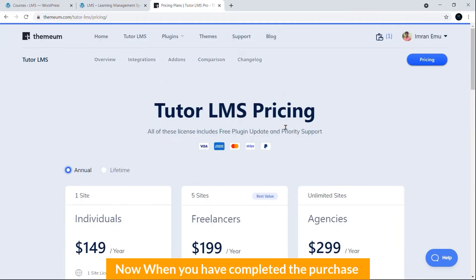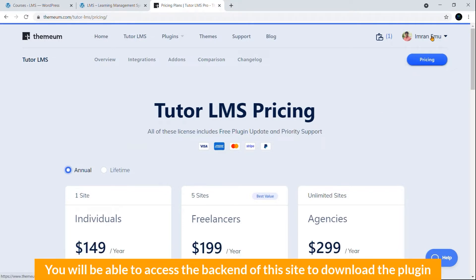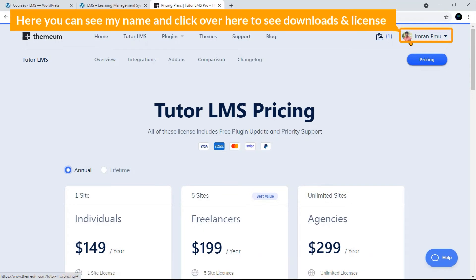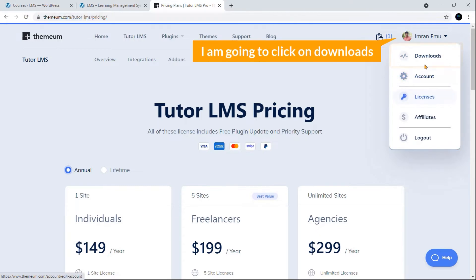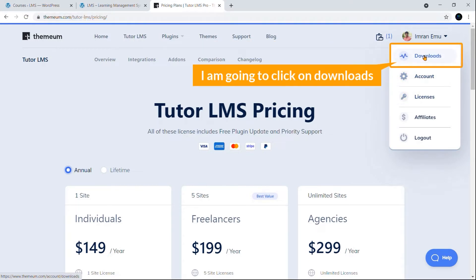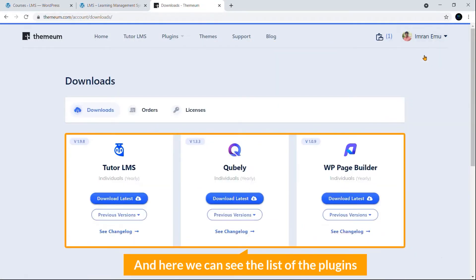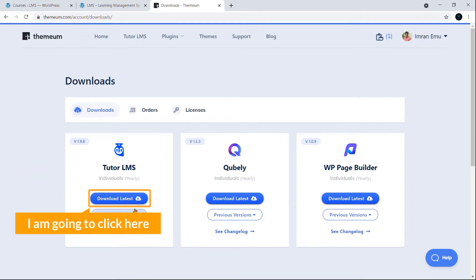When you have completed the process, you will be able to access the backend of this site to download the plugin. Here you can see my name, and click over here to see Downloads, Accounts, and License. I'm going to click on Downloads. Here you can see the list of the plugins. I'm going to click here to download the latest version.